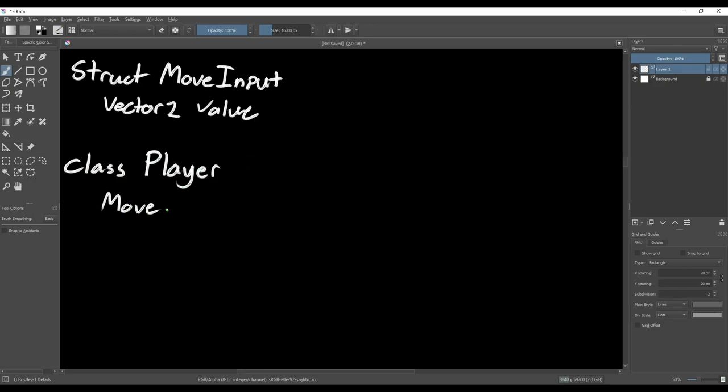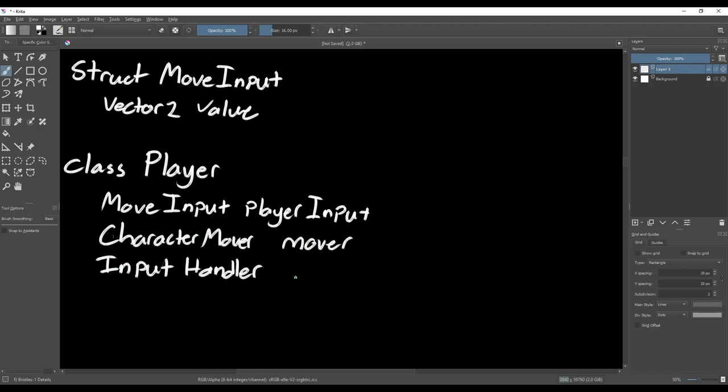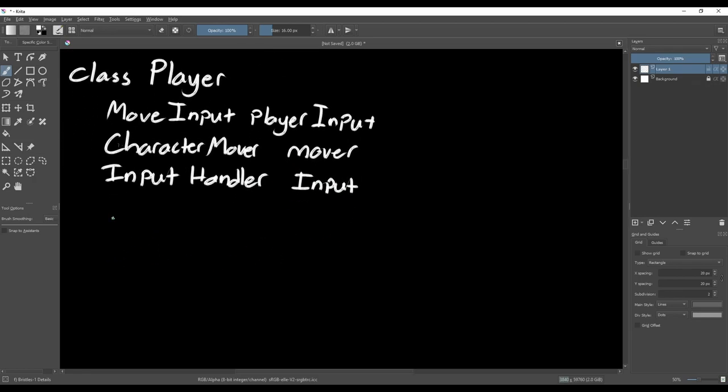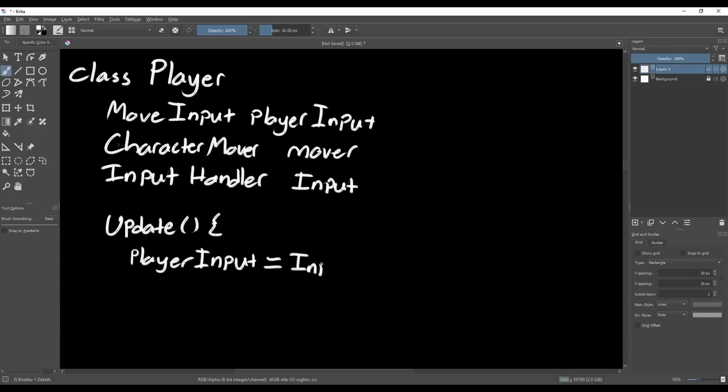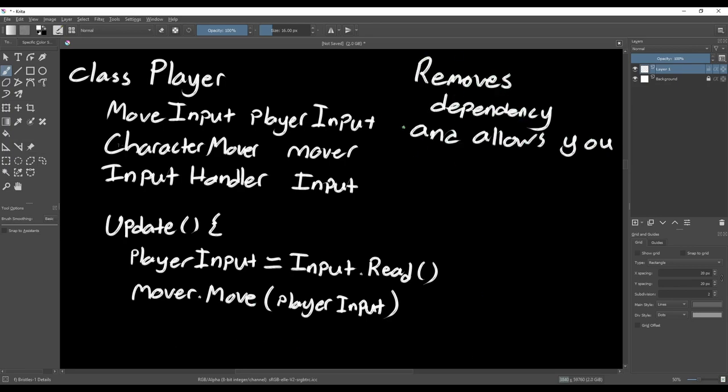This is really useful for AI because you can have your AI code generate one of these input objects rather than creating it directly from player input. By doing this, we still haven't entirely removed the dependency that these classes share. So the last thing we will want to do is create another class that will have an instance of our input handler, the character mover, and the input object. Now we can use our input handler to set the input object, then pass it directly into the character mover. Now neither of these two scripts are dependent on each other anymore, instead they're dependent on the common interface between them.